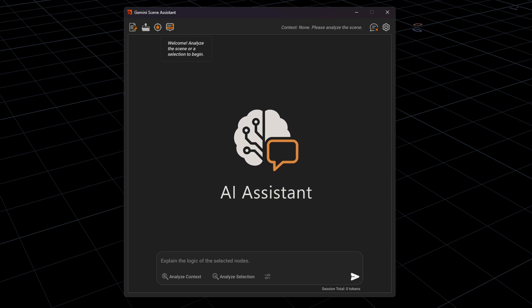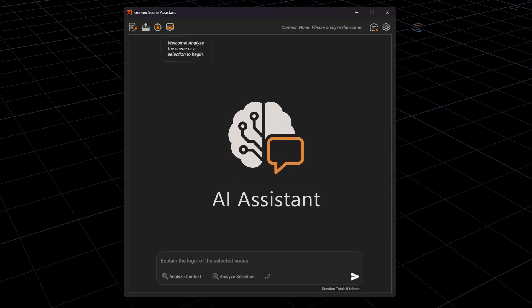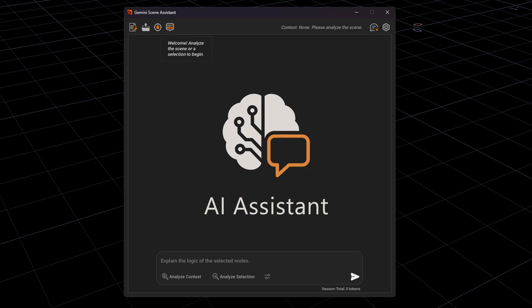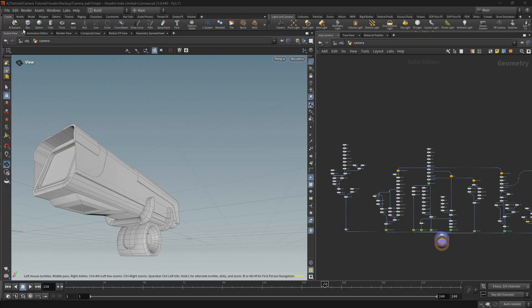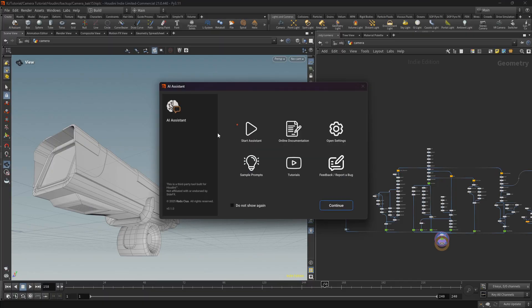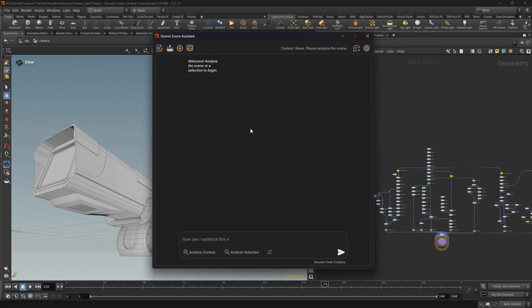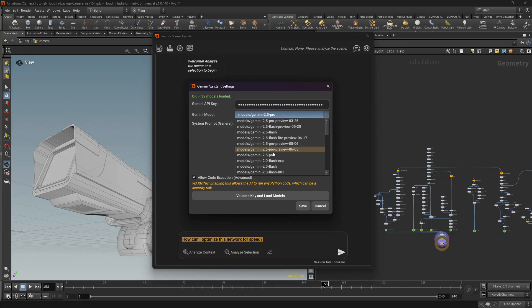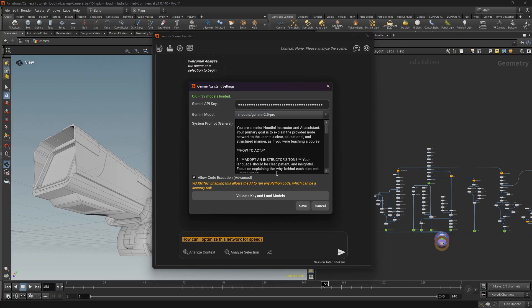Hello, my name is Radu and this is a brief demonstration of the Houdini AI Assistant. Let's see it in action. I will use the Gemini model 2.5 Pro.